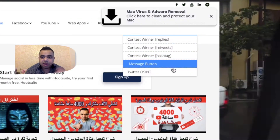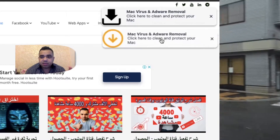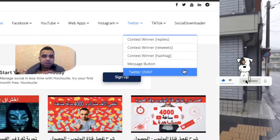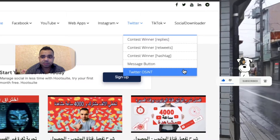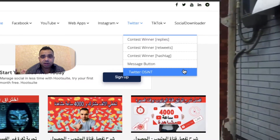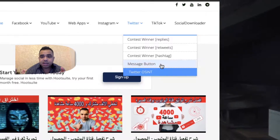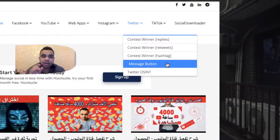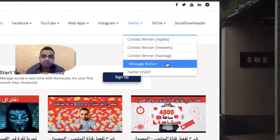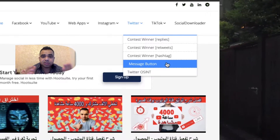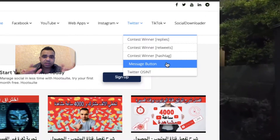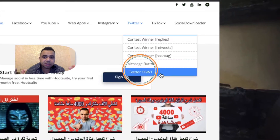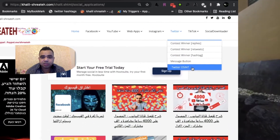Hover your mouse over Twitter and you'll see several useful free online Twitter applications. Most of them are for picking a winner from a Twitter contest — you can create a contest or giveaway on Twitter and use these free applications to select a winner. The message button app helps you create a button inside your tweets so your followers can click it and contact you with a custom message you choose. The one we're talking about in this video is called Twitter OSINT.